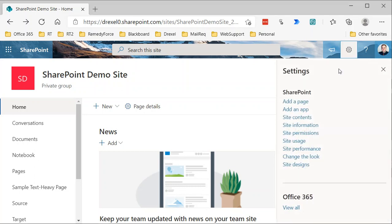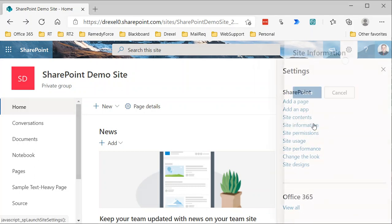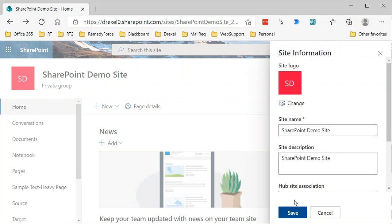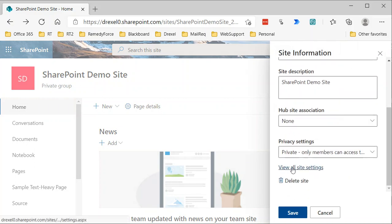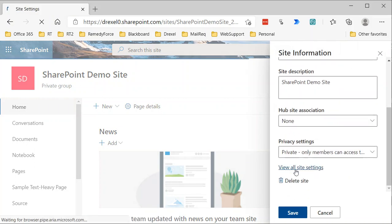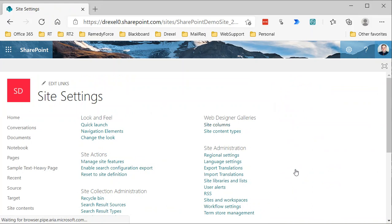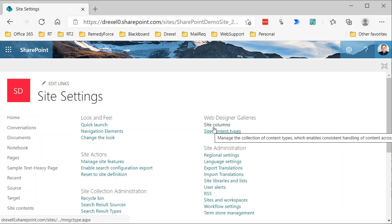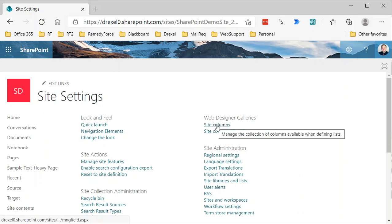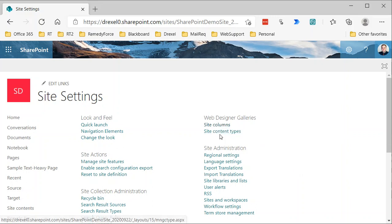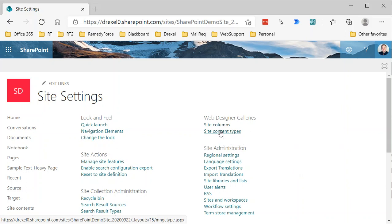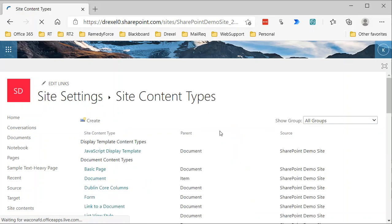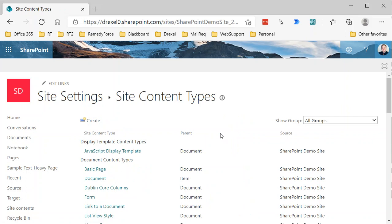We click the gear icon and go to site information, scroll down and select view all site settings. That gets us to the classic site settings page. Under web designer galleries, site columns is where we created a site column.